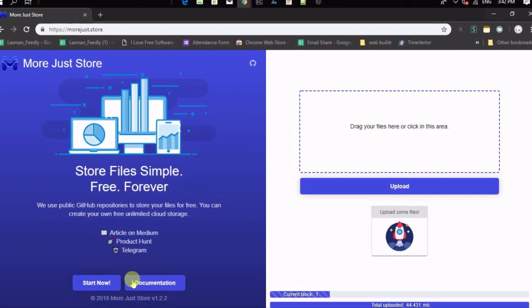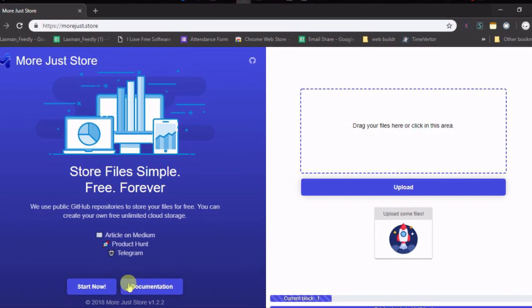You can install this application locally or on an open source projects hosting platform, Heroku. This web app actually uses your GitHub account to store files in public repositories that it creates itself. Let's see how it works and how you can host it on your own.